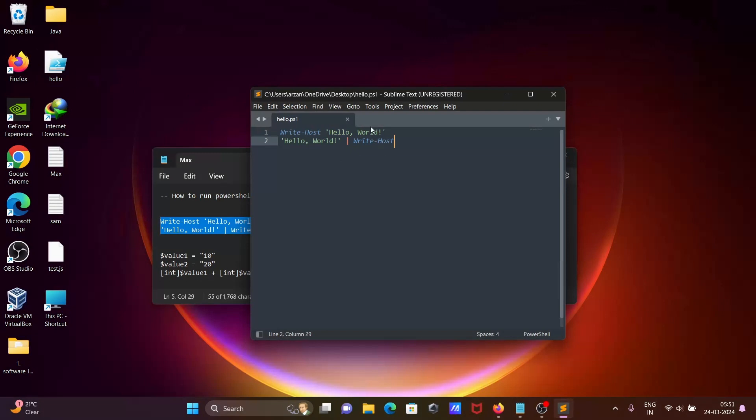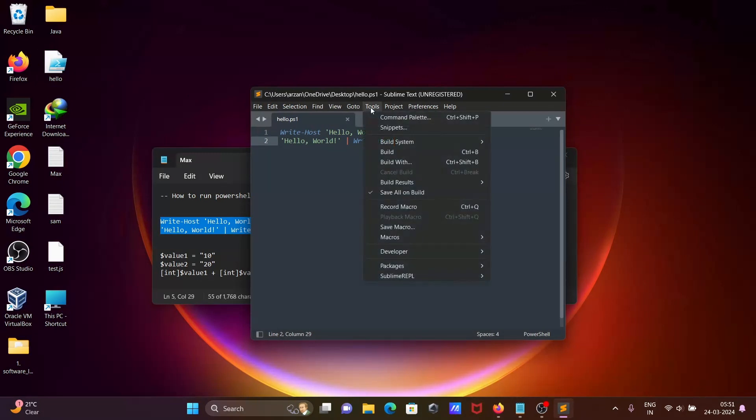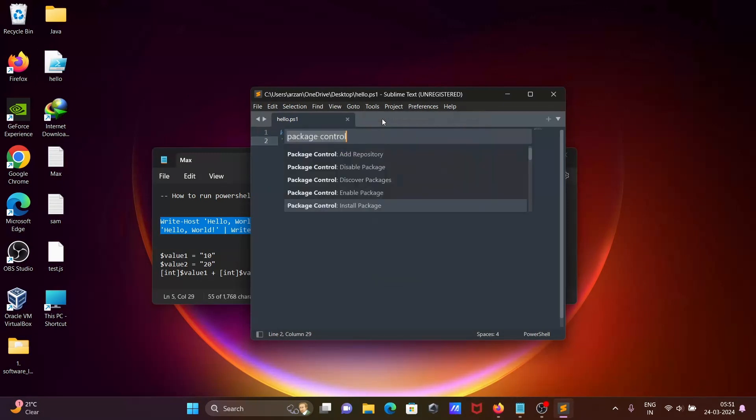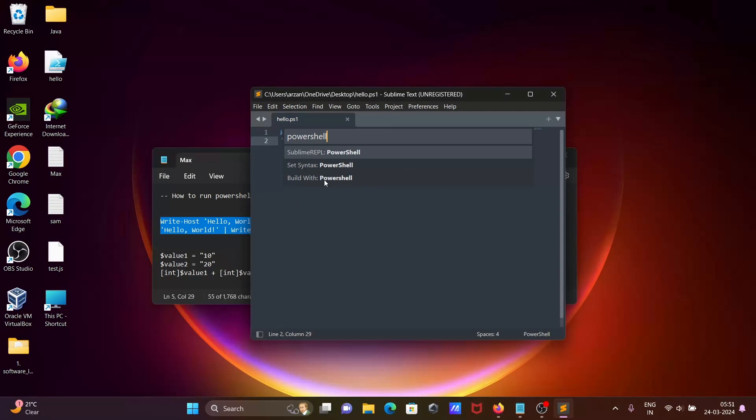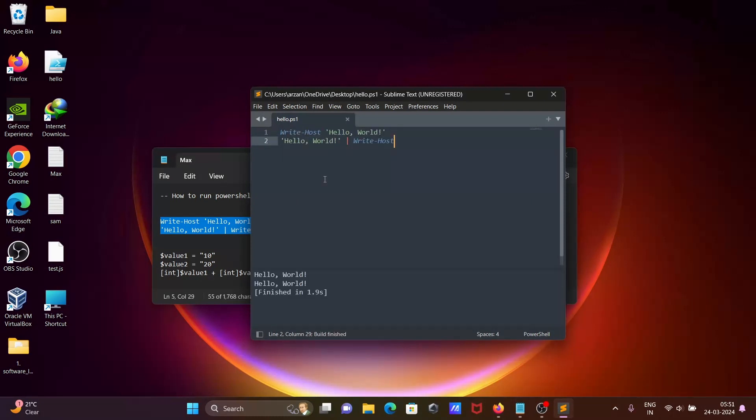After that, you need to go on Tools, Command Palette, then write PowerShell. If you write PowerShell, you can see Build with PowerShell. Click on Build with PowerShell. Now you can see the output displaying Hello World. With the help of Write-Host we can print Hello World.